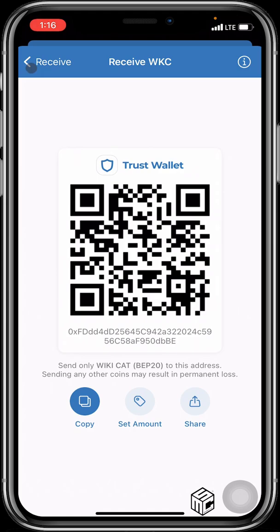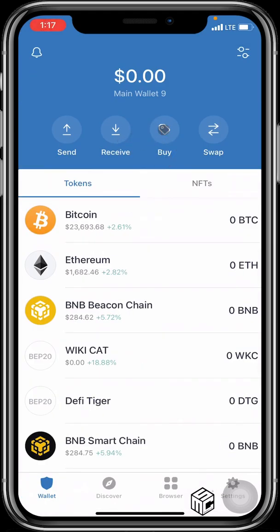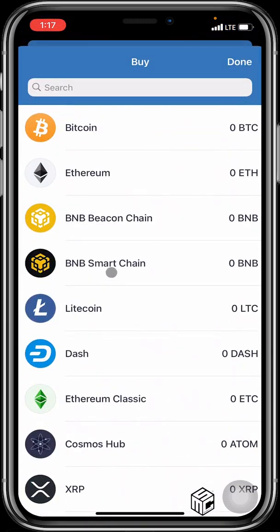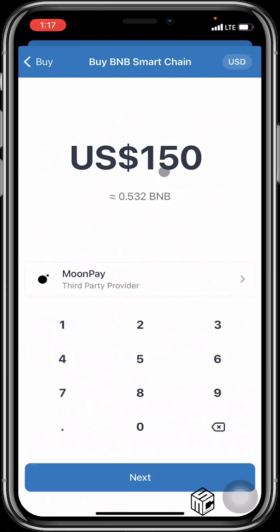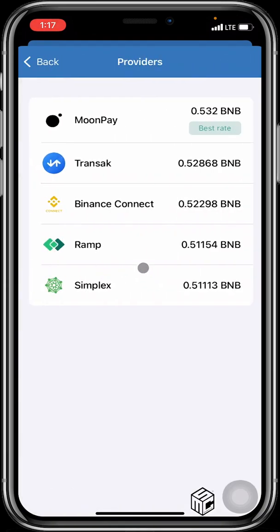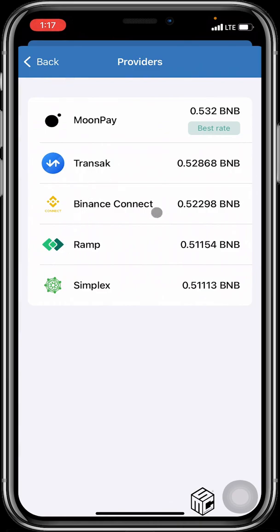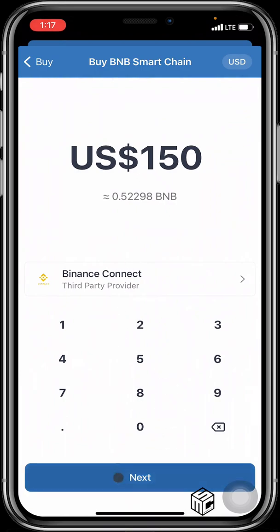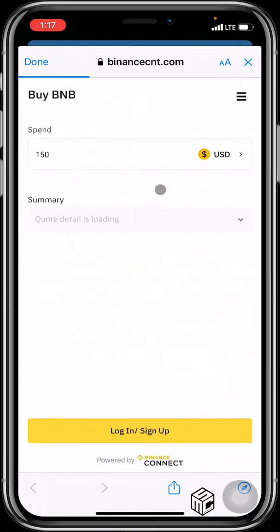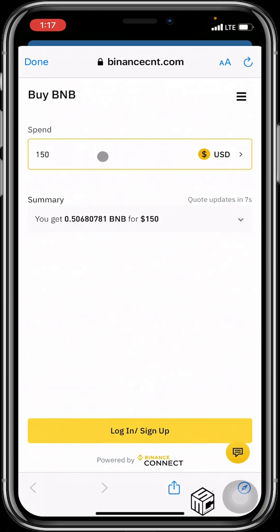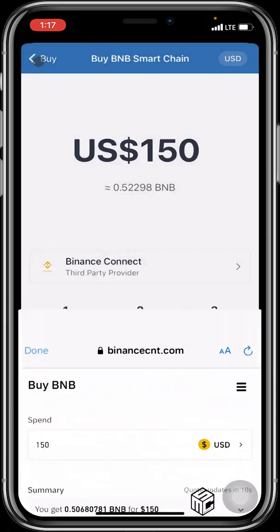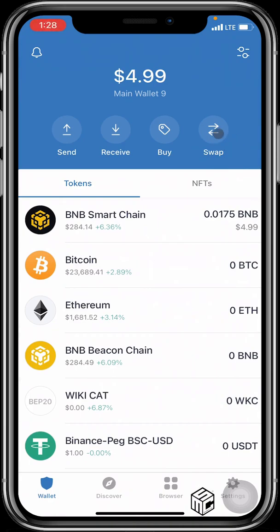We also have the Buy feature for people who would like to buy crypto directly. For example, if you want to buy $150 worth of Smart Chain, that gives you 0.532 BNB. Service providers available include MoonPay, Transact, Binance Connect, Ramp, and Simplex. If you select Binance Connect and enter $150, hit Next, it loads the Binance Connect page where you can log in or sign up to proceed and purchase BNB tokens directly.